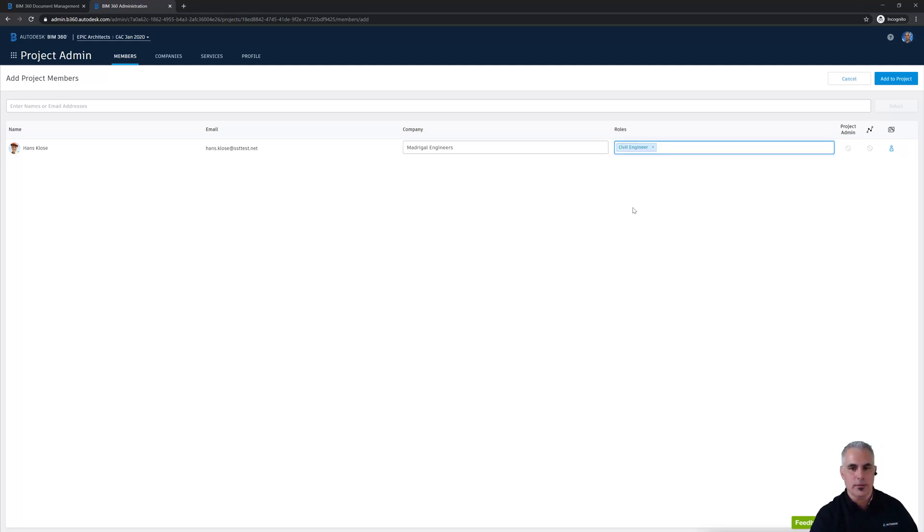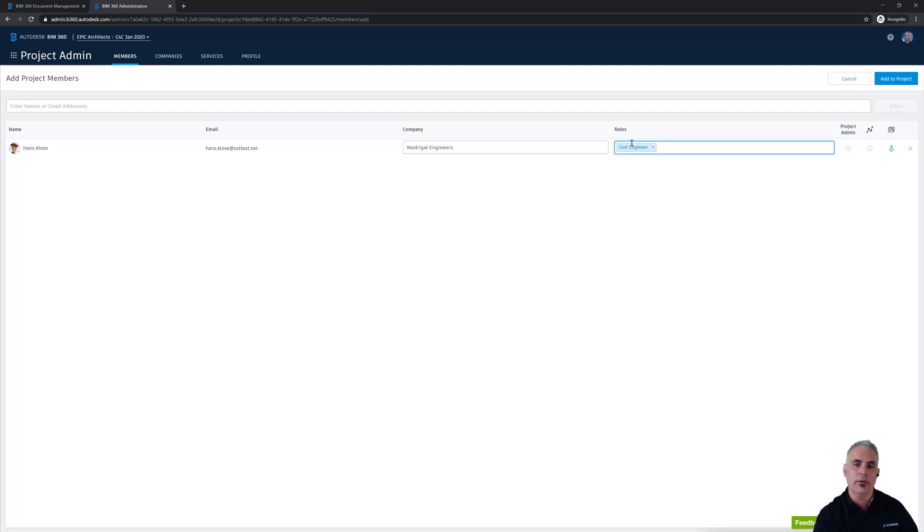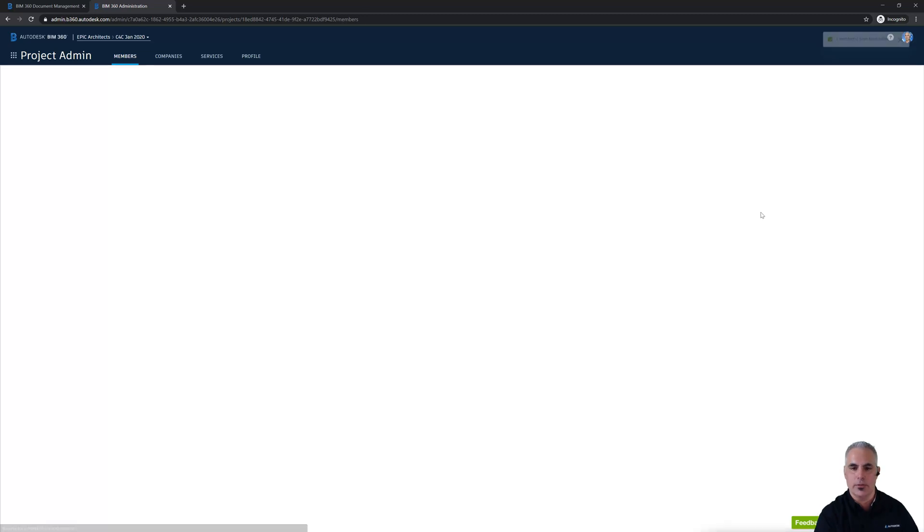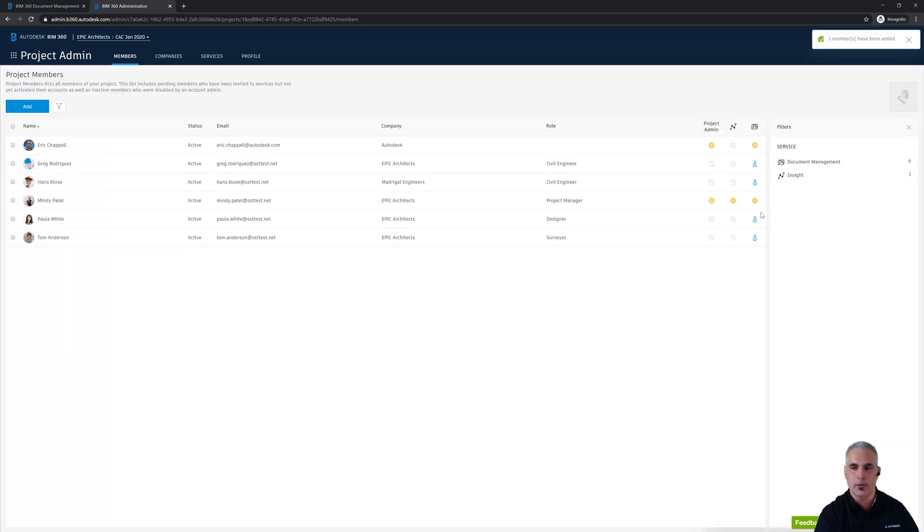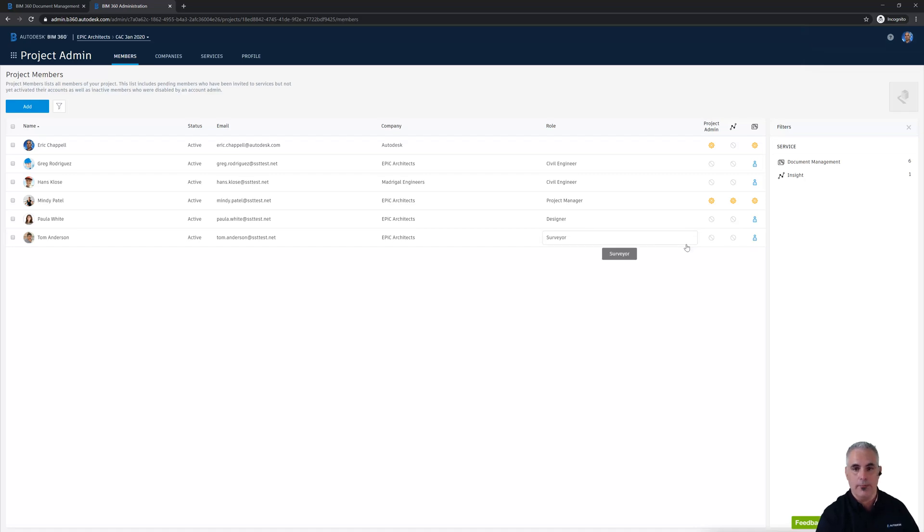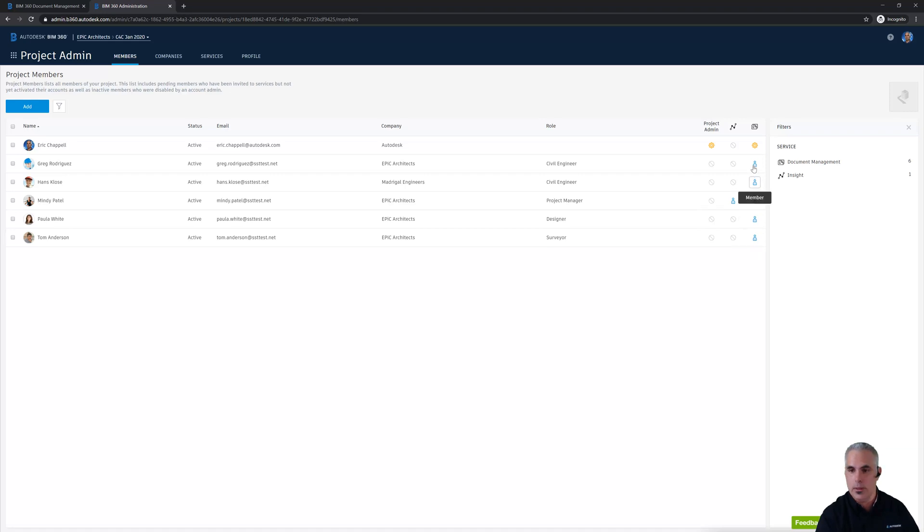So by giving Hans this role, he'll automatically be added to the project as far as permissions are concerned. And we'll check that out to verify in just a second. But way back in the video where I talked about adding people to folders and leveraging roles to make permissions go more quickly, we'll get to see that come into play right now. Now, I don't want Hans to be a project admin, but I do need to make sure he has access to docs over here on the right.